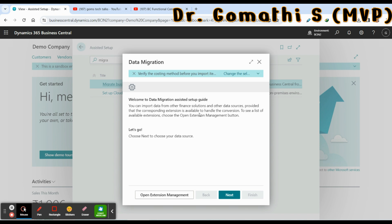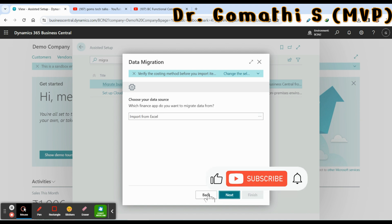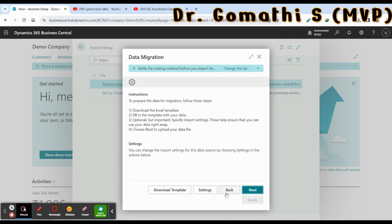Here you have various options. Click Next, then choose what you want to import — choose 'Import from Excel'. Once you choose that, you have a template download option. Please go and download it right now.